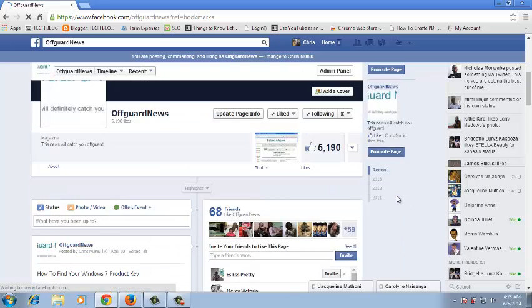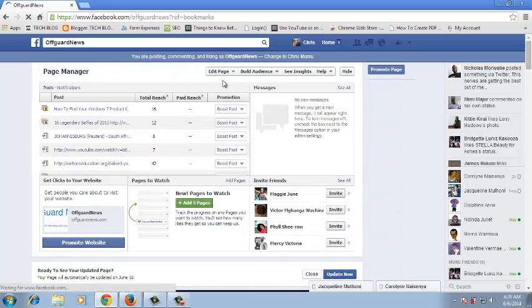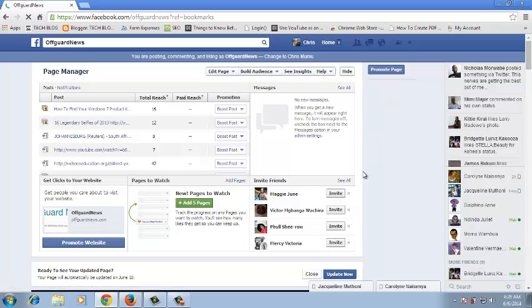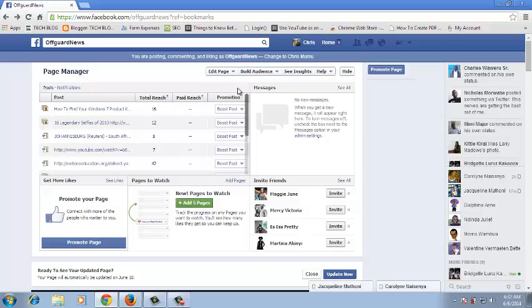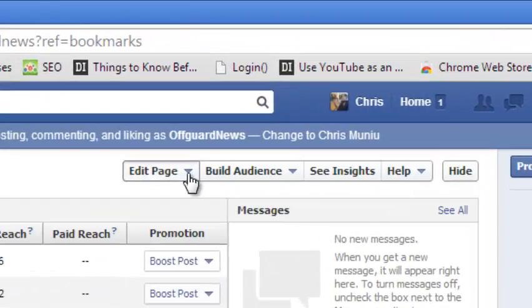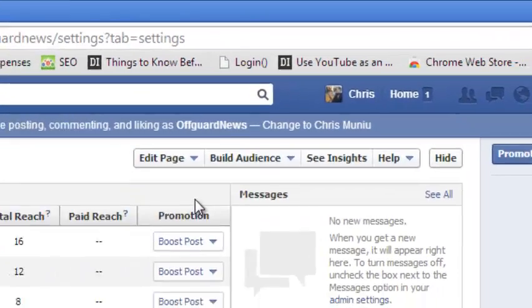Now if you're signed in to your Facebook account, you should be able to see the control panel or the settings panel of your Facebook page at the top. Go up to the Edit Page drop-down menu and click on Edit Settings.